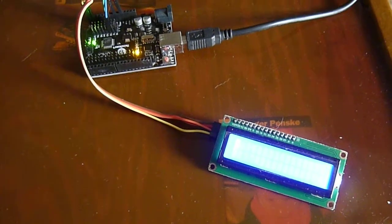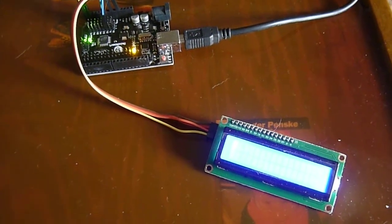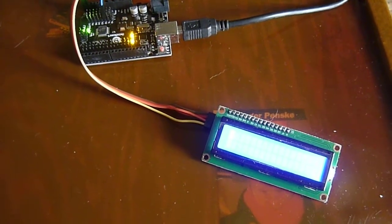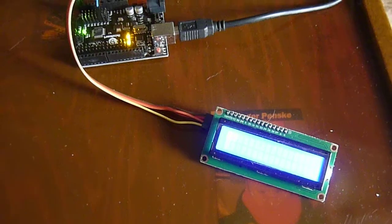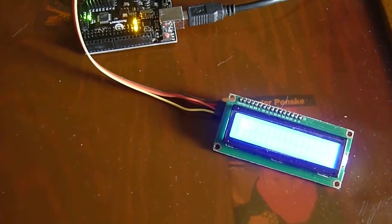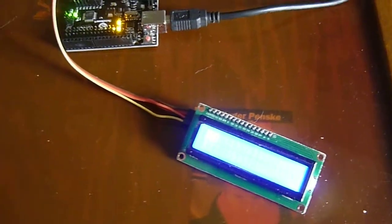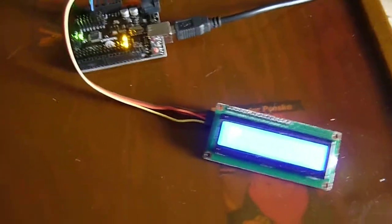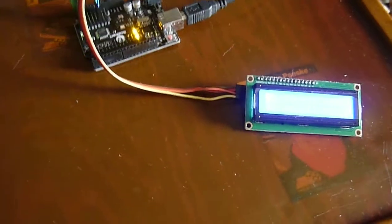Hi, this is Steve Spence with arduinotronics.blogspot.com. Today I've made a vibration sensor, could also be called a seismic sensor or an earthquake sensor.